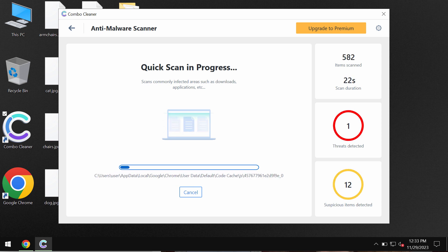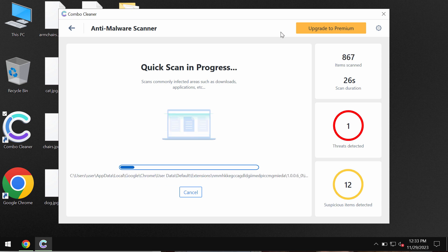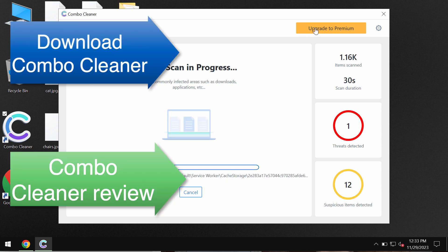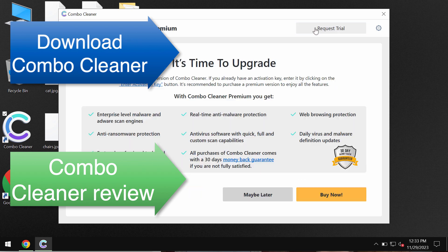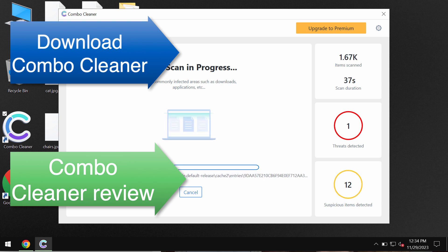You need to take your time and wait until the scanning has been successfully accomplished and Combo Cleaner will help you to remove this ransomware effectively. You can upgrade to premium and request trial to fully evaluate the features of Combo Cleaner.